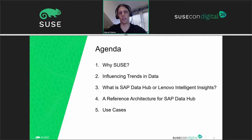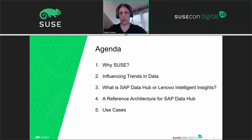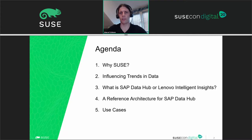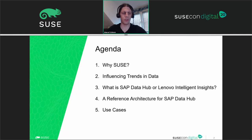There are some influencing trends in data that we want to take into account. In the end we are dealing with a product called DataHub, or Intelligent Insights, and I want to tell you what it's all about. Together with SUSE and SAP we created a reference architecture for SAP DataHub. It's rather a business overview than a technical session.